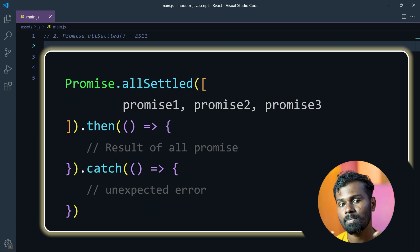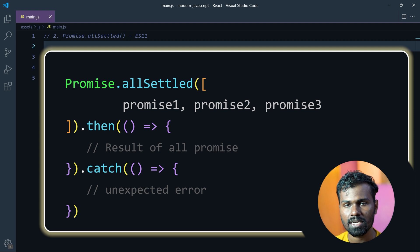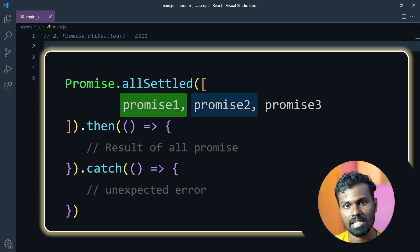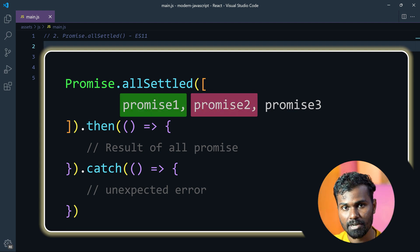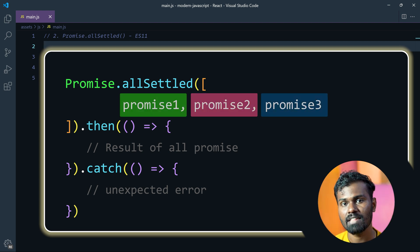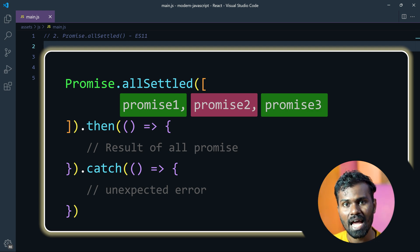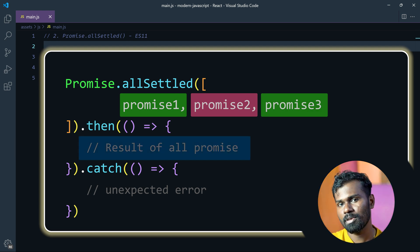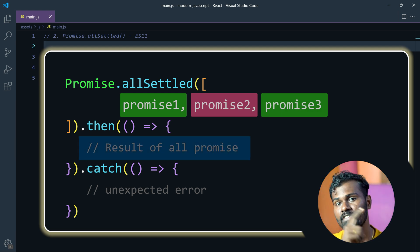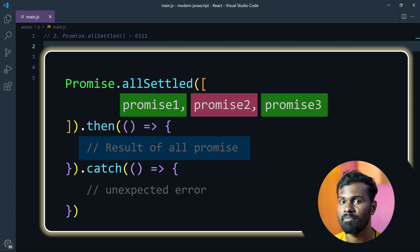But in Promise.allSettled, you can work on a set of promises, and once you do it, you can run the same thing on all the promises and read the same exact information.